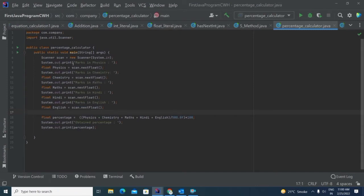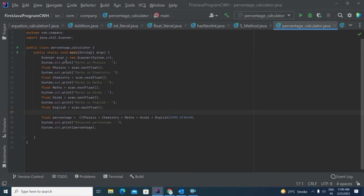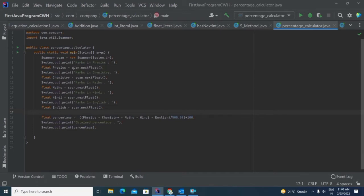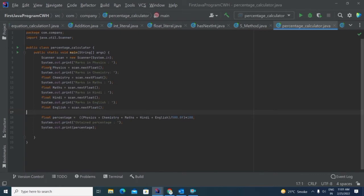I have created marks in physics. With the help of System.out.print, it will print 'marks in physics'. Whatever marks I give from the keyboard, it will get stored in this variable. I have used float because there is a probability that marks will come as a floating point number. I have written float, but you can write integer also. If you write integer, then it will not represent the decimal value.